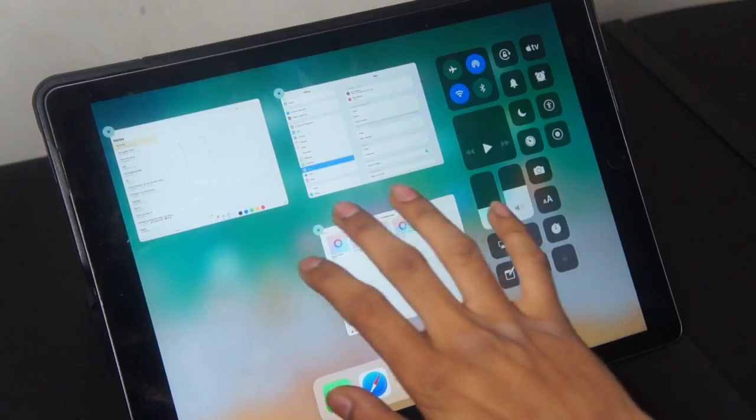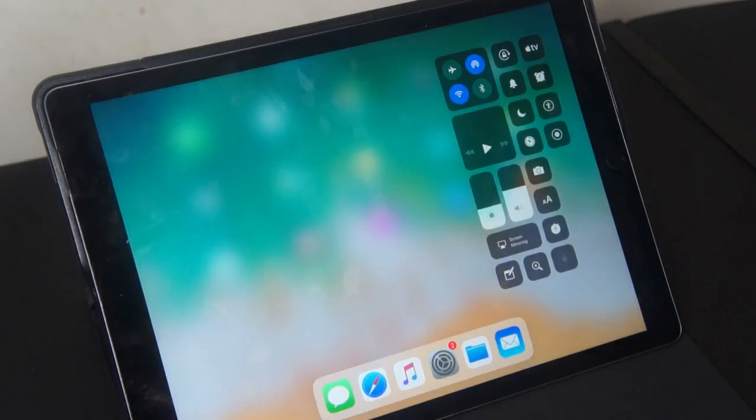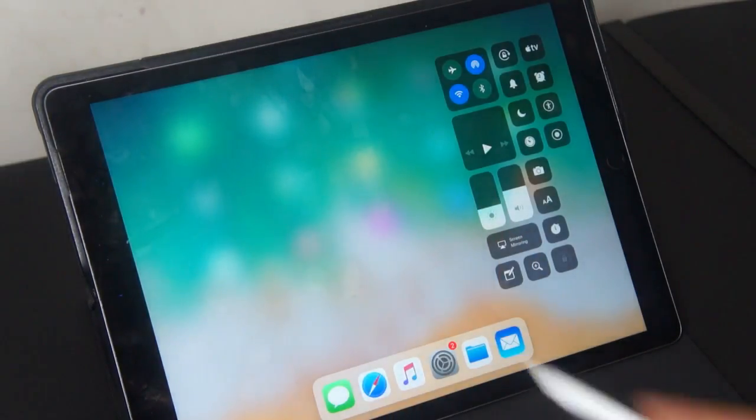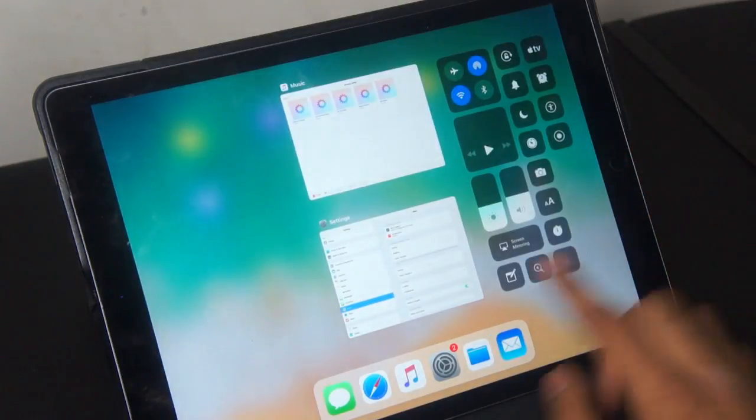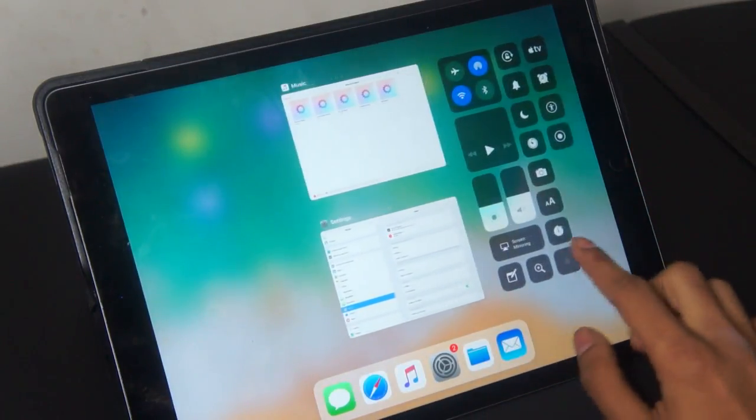Apple have combined the multitasking tray along with the control center. So when you double click your home button you will be directed to this kind of mission control for the iPad.